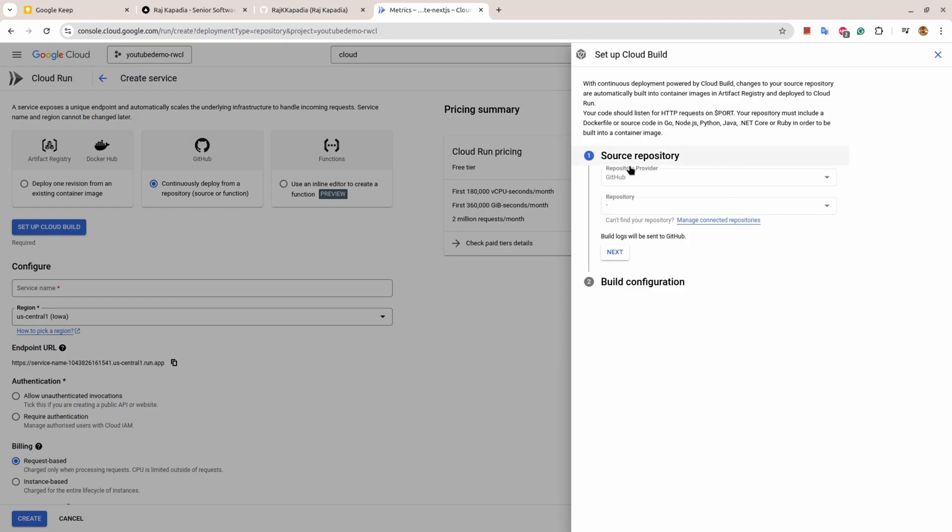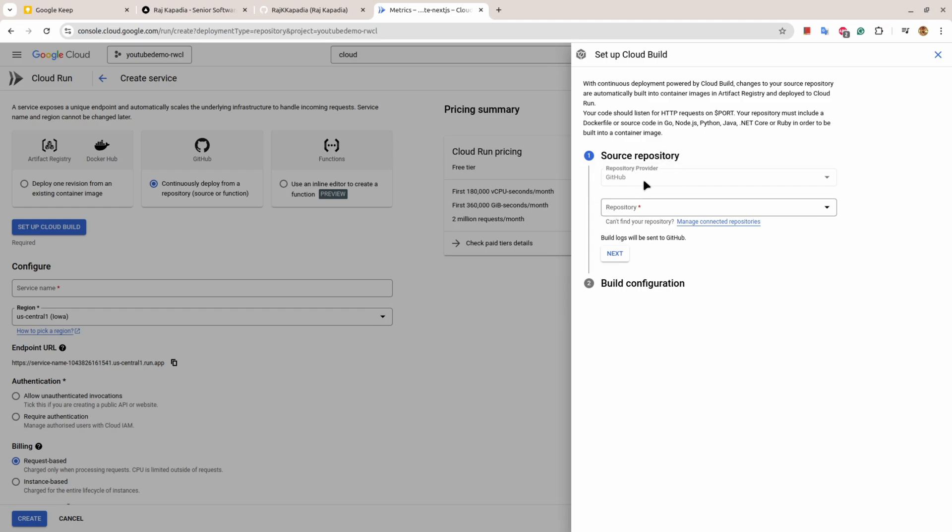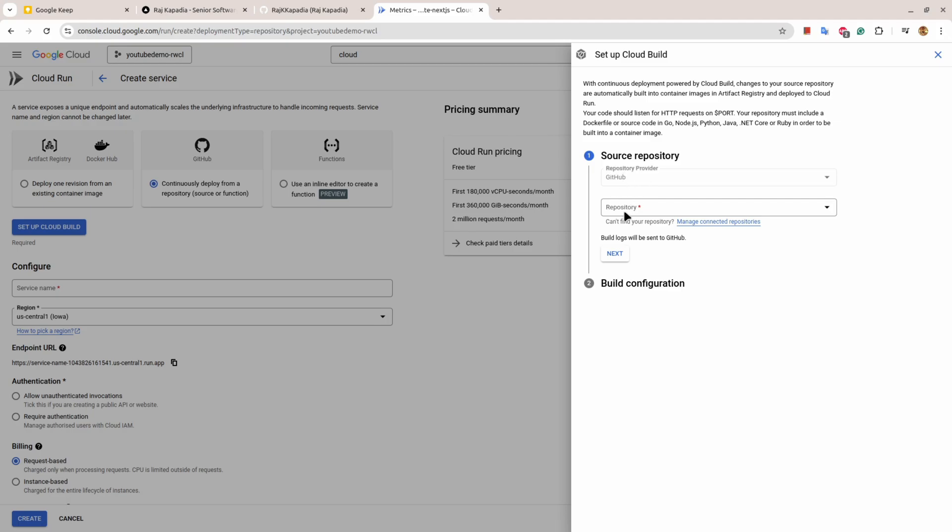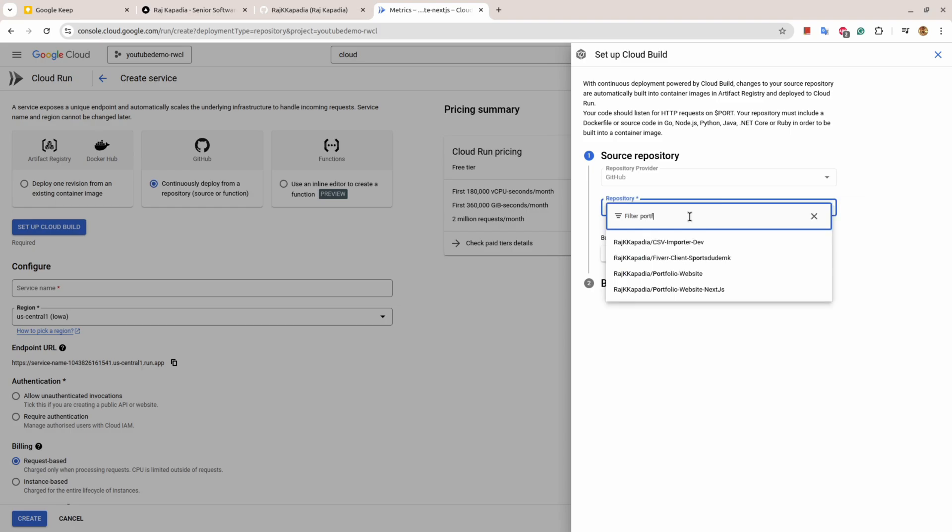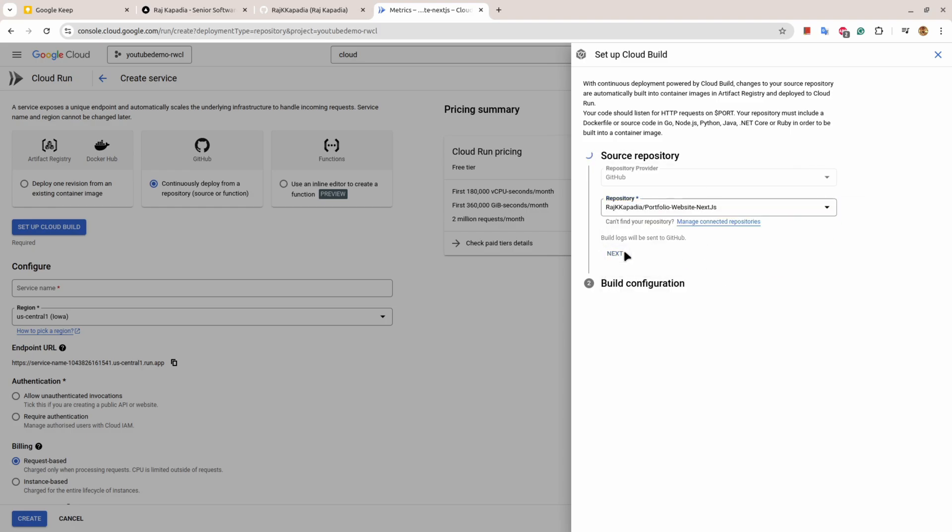The first time you see this you need to connect your GitHub profile with GCP. I have done that, that's why I see this. When I click here I see all the repositories. I'll search for my portfolio repository and I hit next.